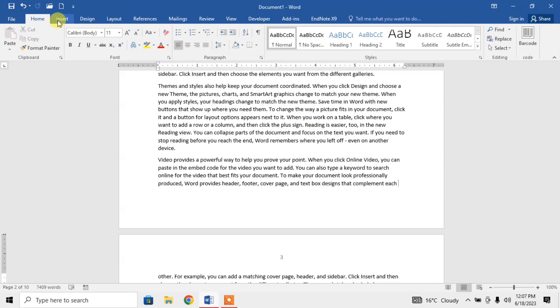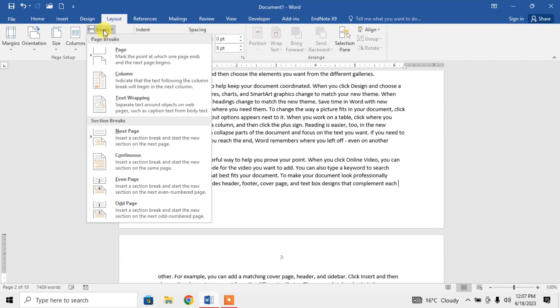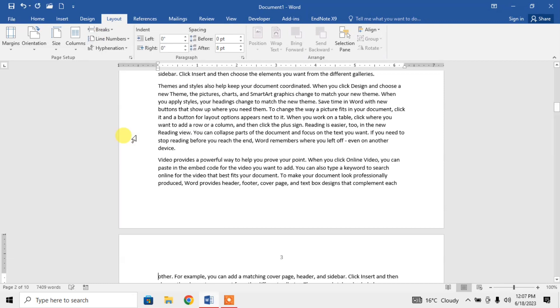Then I will click on Layout. After that, I will click on Breaks, then Next Page. Now the page break has been inserted.